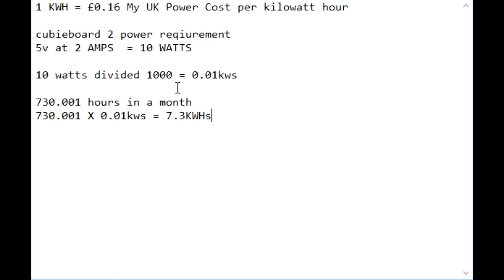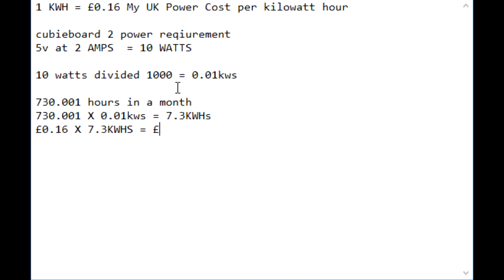So now how much does that cost us? Well as you can guess from the 16p, not particularly a lot. So we do 16p times 7.3 kilowatt hours. And if I've got this wrong please do comment, I would really like to know. So do that on a calculator, it works out to be 1.68, so that's one pound and 68p. But for statistical purposes we're going to round it up to one pound and 17p.